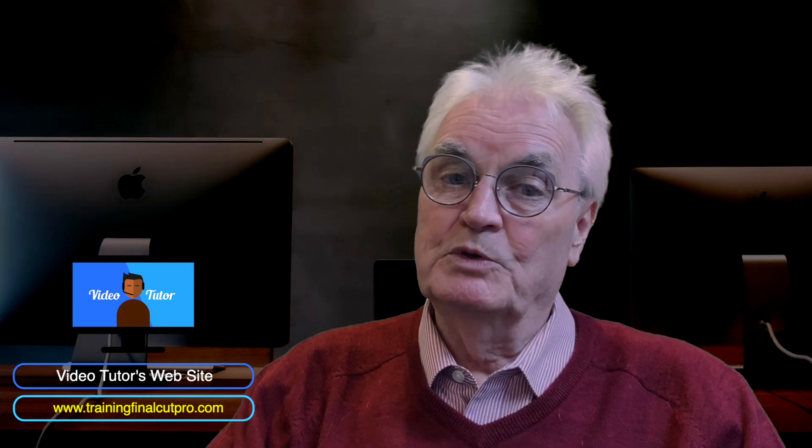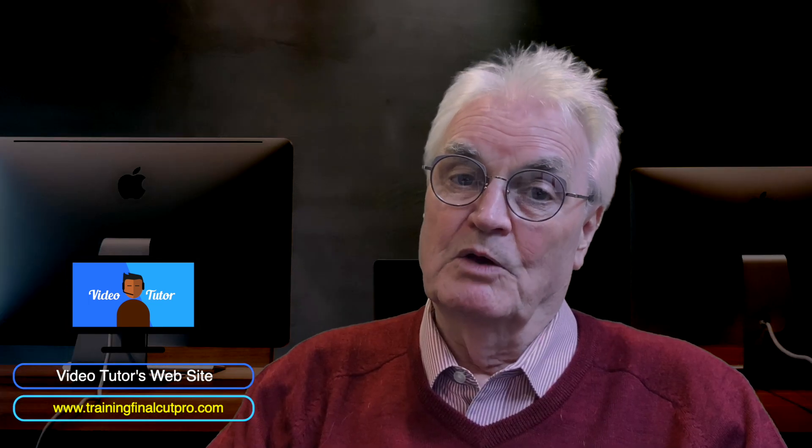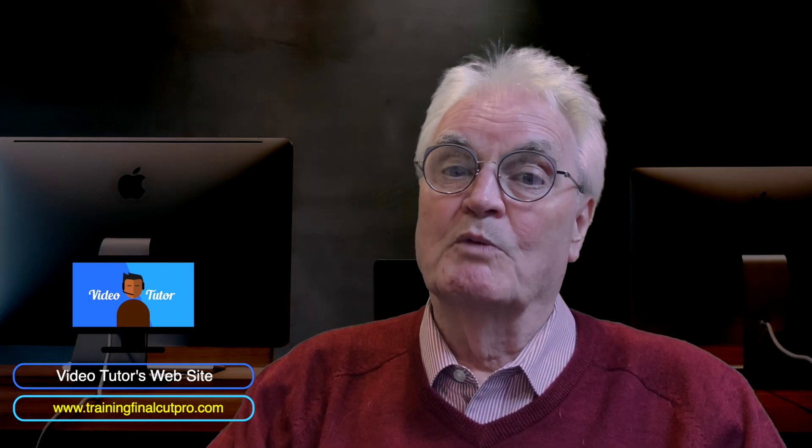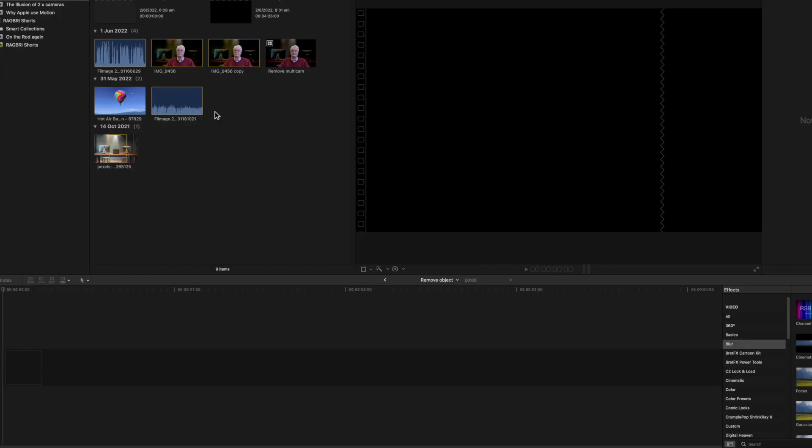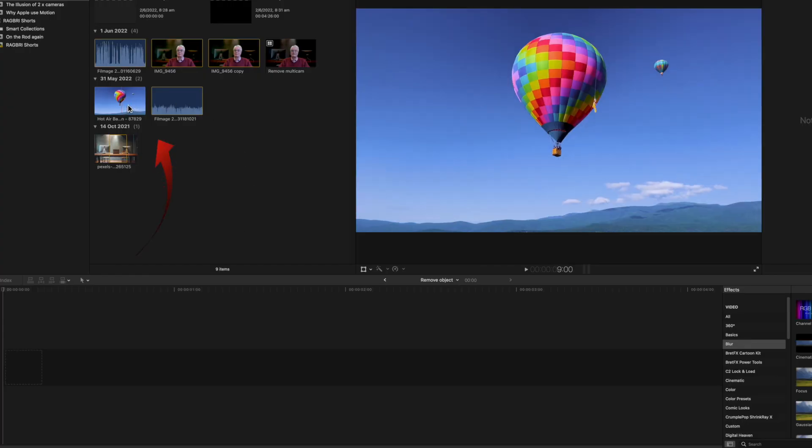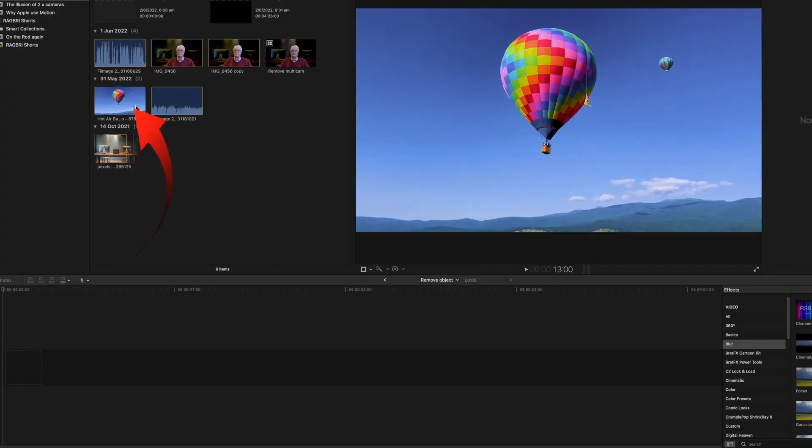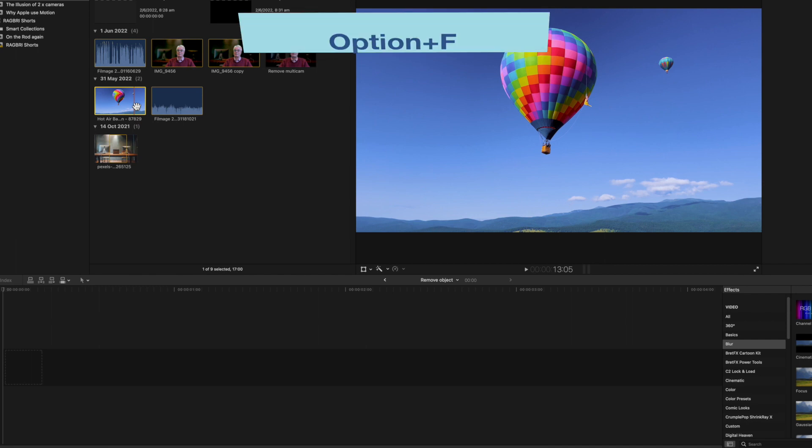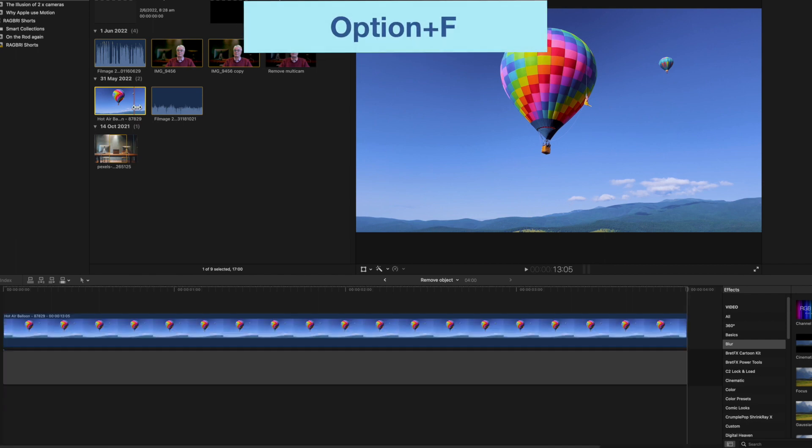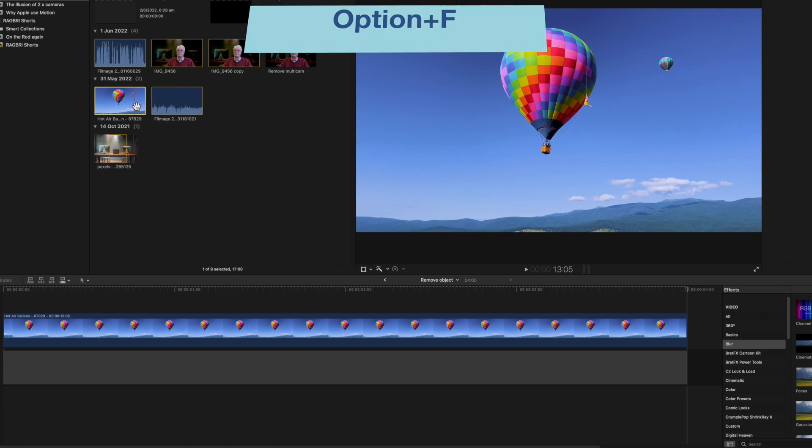I'll show you in this video how to do it with a still image. Place the cursor in the image in the browser. Press Option plus F. This creates a freeze frame in the timeline as a connected clip.